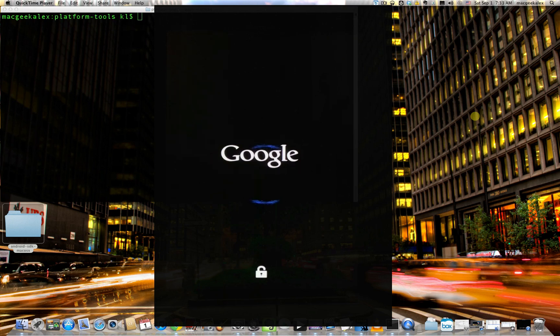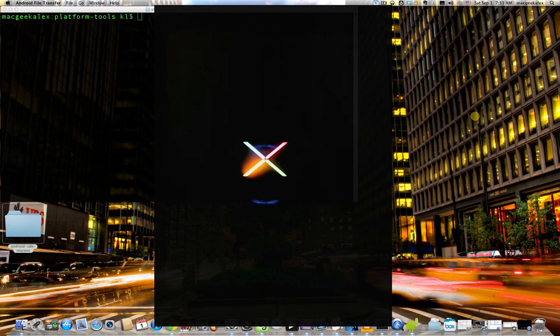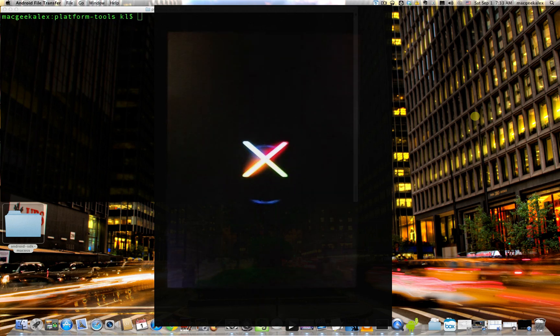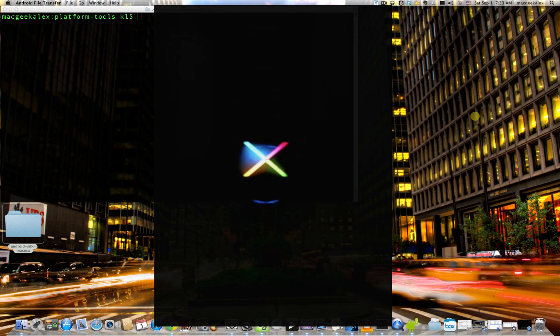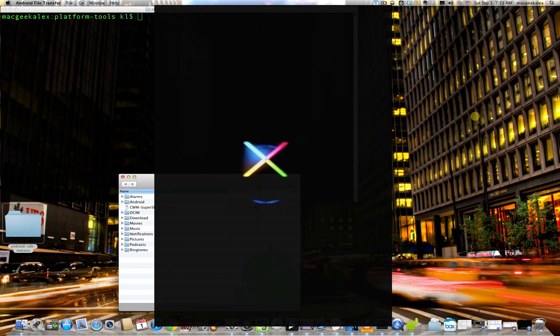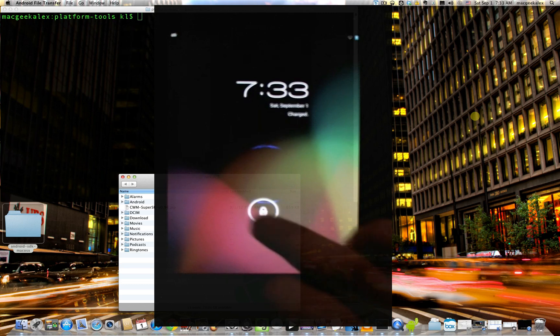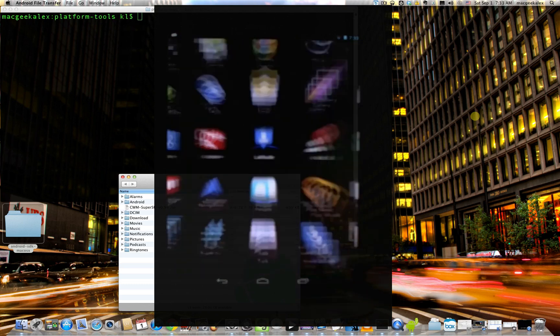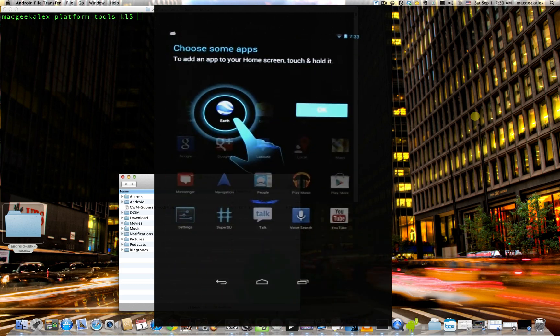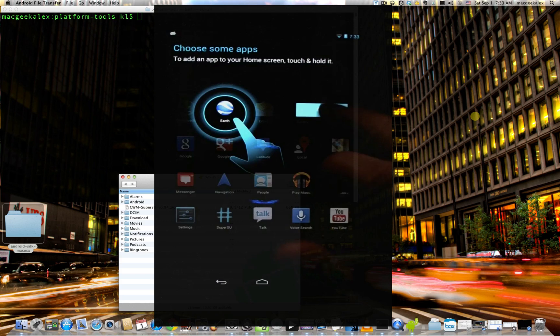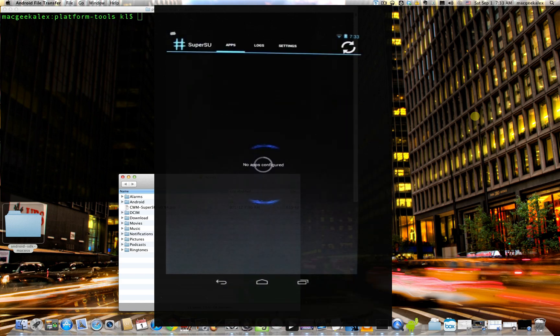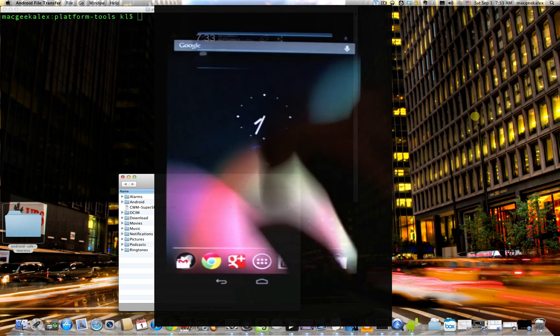So if it's actually rooted, you should find a program called SuperSU in your application store. Go right in. And there you have it. We have SuperUser on the device. This indicates that the device is rooted.